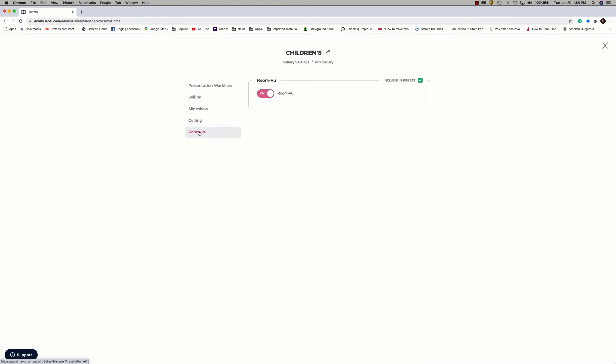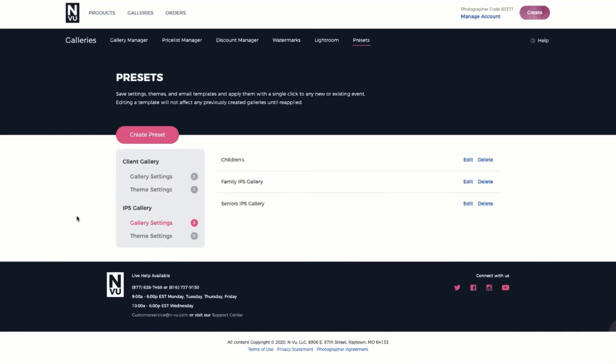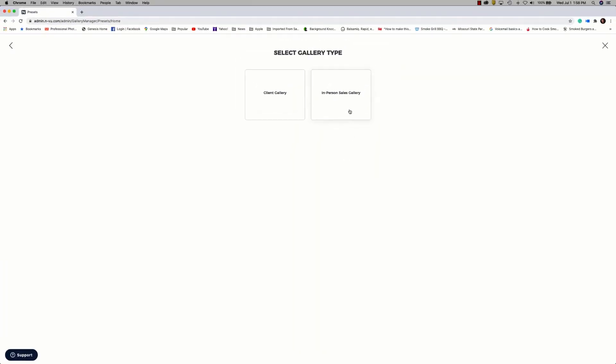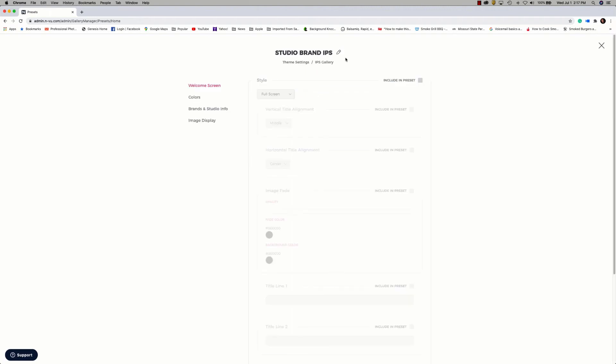Now let's go ahead and move on to creating a preset for theme settings. Remember that theme settings are for the gallery's look and feel. So specifically, I want to create a preset for an IPS gallery theme settings. We've already got gallery settings for children, family, and seniors, but no theme settings. So go ahead and click on Create Preset. Theme settings. In-person sales gallery. Let's go ahead and give this preset a name. So the name of this preset is Studio Brand IPS. What I'm going to do is create a preset of theme settings for an IPS gallery that is branded for my studio. Once this preset is created,